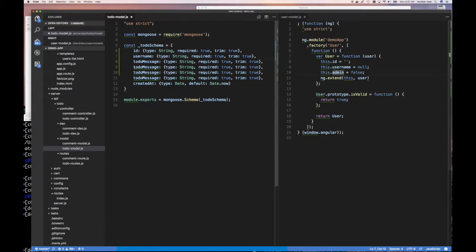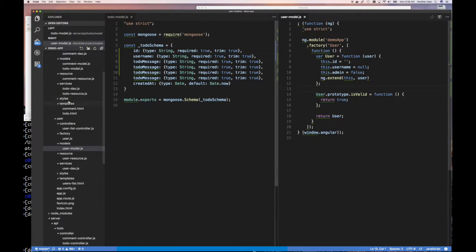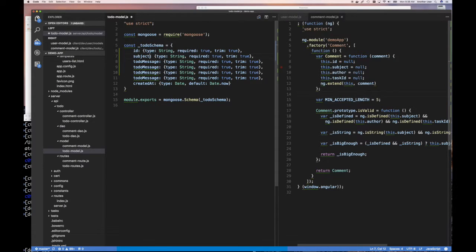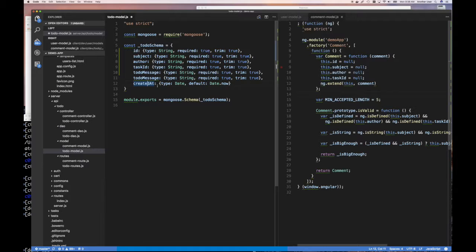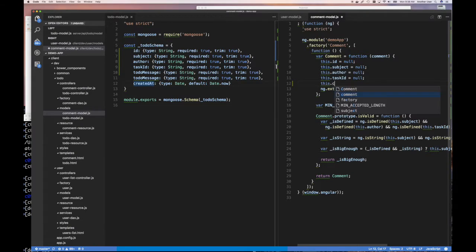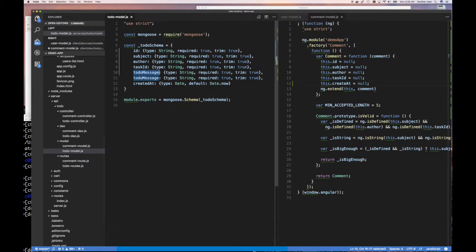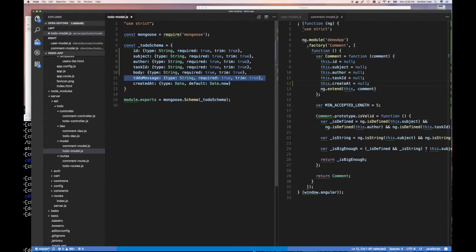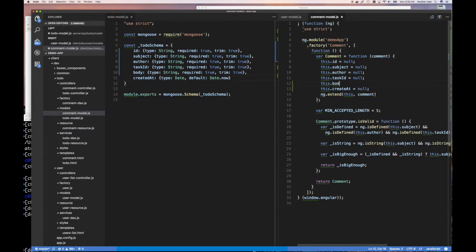I was looking at the wrong model — I wanted the comment model. There we go: ID, subject, author, and task ID. They already give us a created_at which would be nice to have. We should probably put this in our front end too. Our comment seems to be missing a body — a field for putting more details about your comment. So body equals null. And as we know from our front end, you take an object and use ng extend to populate this — this is a constructor function.